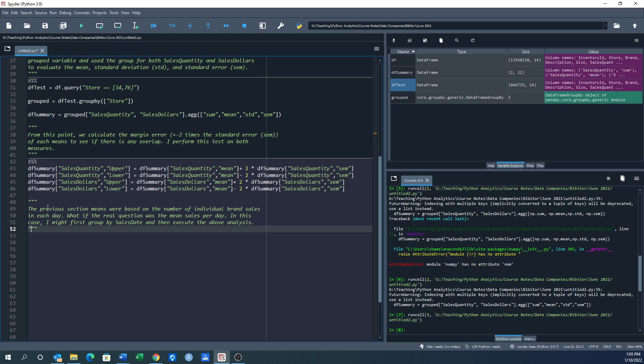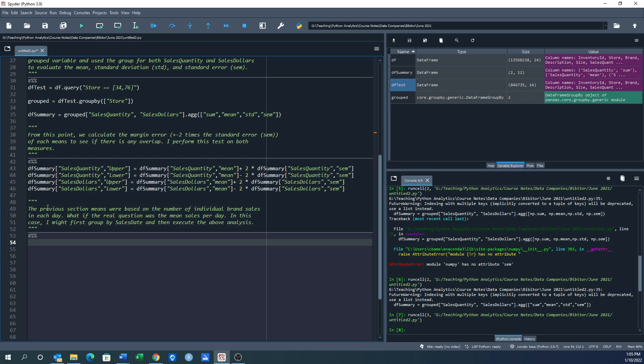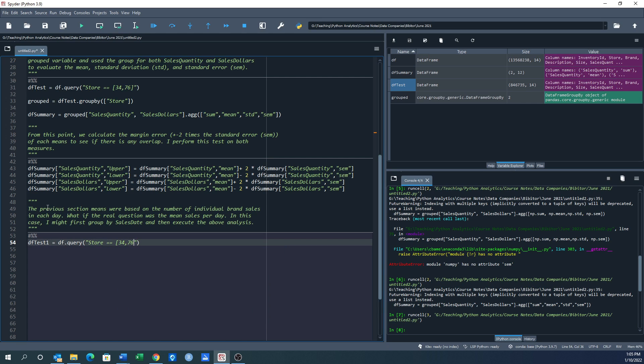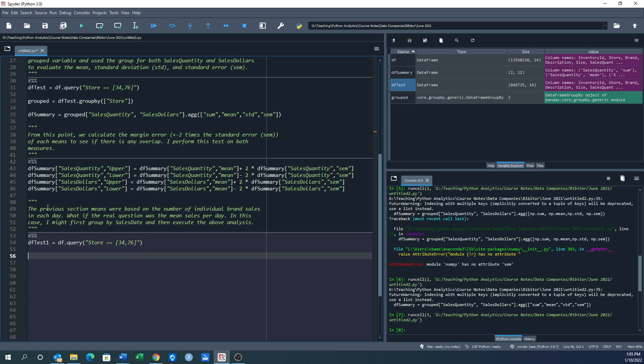All right, okay, so let's put in another cell and we're going to go dftest1. We're going to do that query. I just want to get the data from store equals 34 and 76. Put my bracket in there, beautiful.